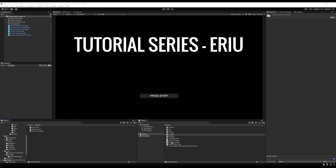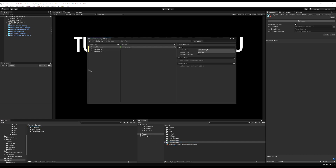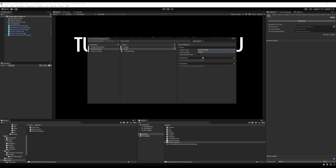Hello everybody. Today we're going to add sprint to the project. First I'm going to clean up my folder by dragging my scripts into the scripts folder, then I'm going to open my Player Controls. I'm going to start by making a new action, I'm going to call it Sprint, and I'm going to make the action type a pass-through — so changing the action type from button to pass-through.